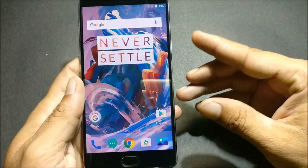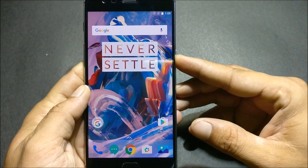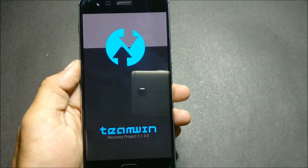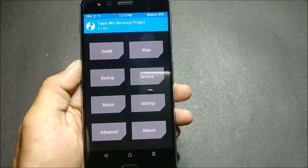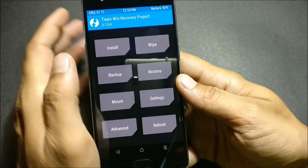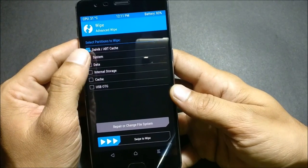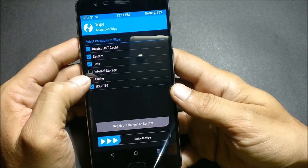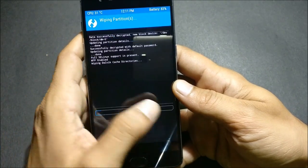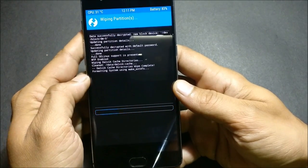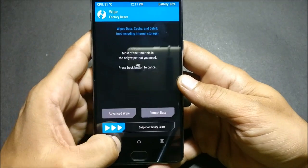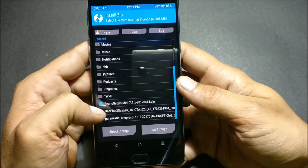First, reboot to TWRP recovery. Once the device boots to TWRP recovery, you just have to do a complete wipe — select everything excluding internal memory. Once that is done, go back and locate the files.